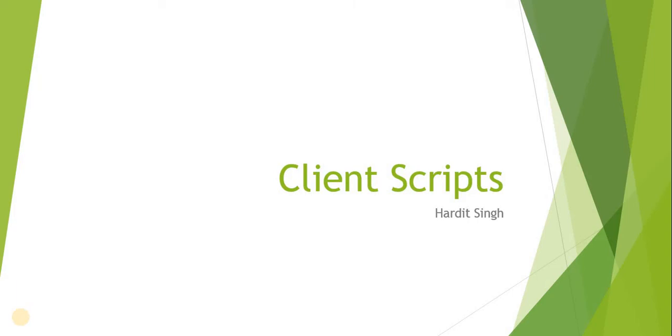Hello everyone, in this video we will be talking about client scripts. This topic will be divided into multiple videos. This is the introduction video, and other videos will be on the demo of types of client scripts.